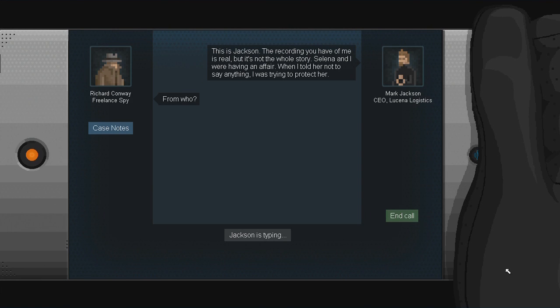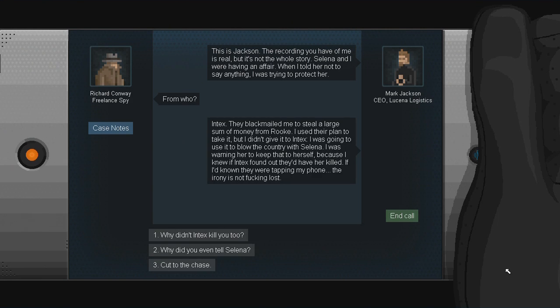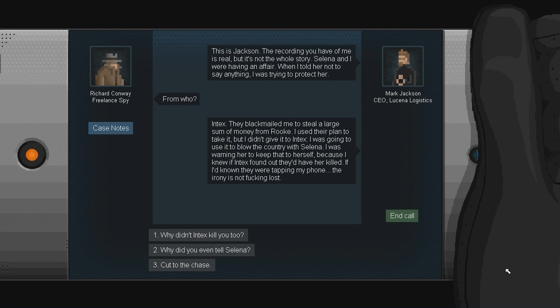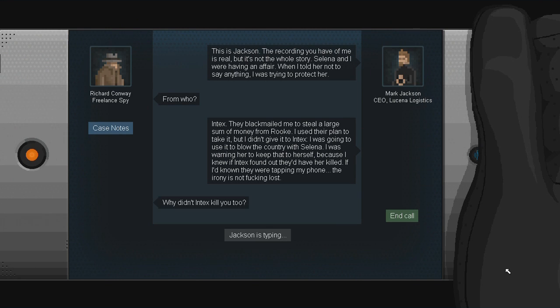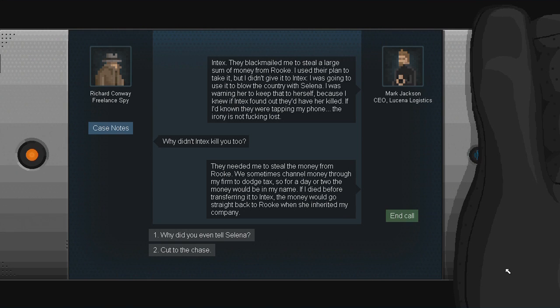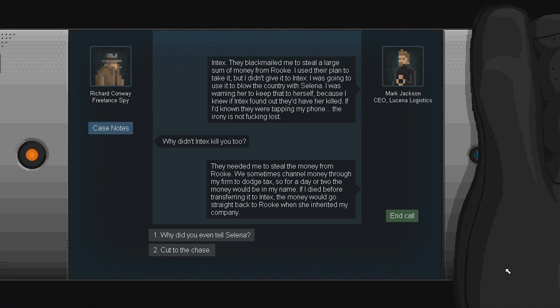Okay, from who? I probably should have added that M on there. Intex. They blackmailed me to steal a large sum of money from Rook. I used their plan to take it, but I didn't give it to Intex. I was going to use it to blow the country with Selena. I was warning her to keep that to herself because I knew if Intex found out, they'd have her killed. If I'd known they were taping my phone, the irony is not fucking lost.